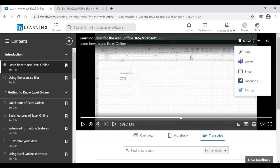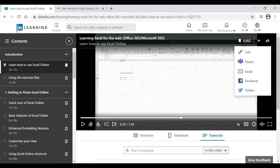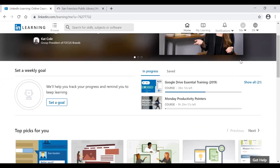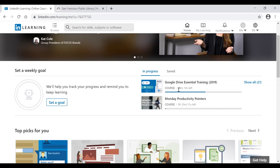To go back to the main page, click the IN Learning icon in the top left corner. On the main page, scrolling down shows your in-progress courses on the right side. For example, Google Drive Essentials Training with about 39 minutes left, and Monday Productivity Pointers with 9 hours remaining. Click 'Show All' to see the full list of courses you've started.